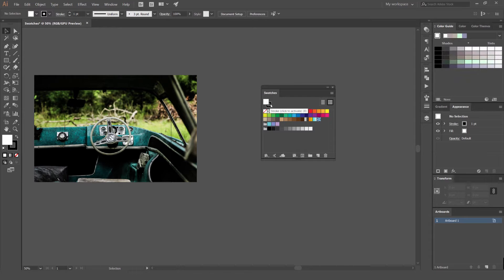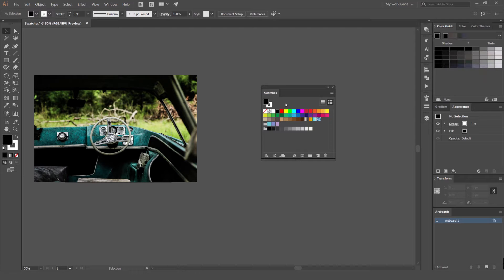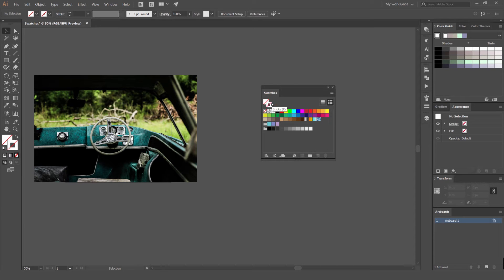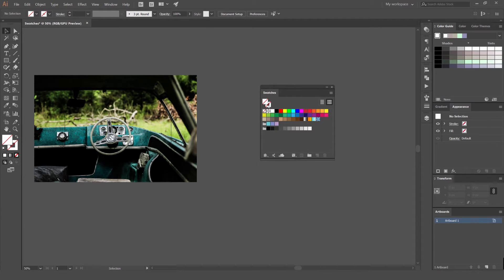We can press X to shift that or if you press shift X, it's going to switch those over. And to get rid of both of them, you can press forward slash and that's going to turn those off. So now you can see they're both empty and we've just got our two empty swatches.